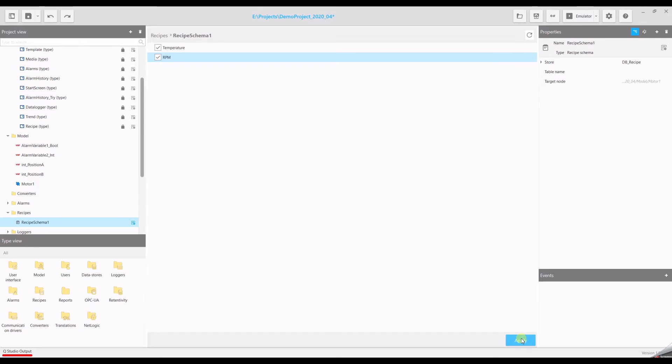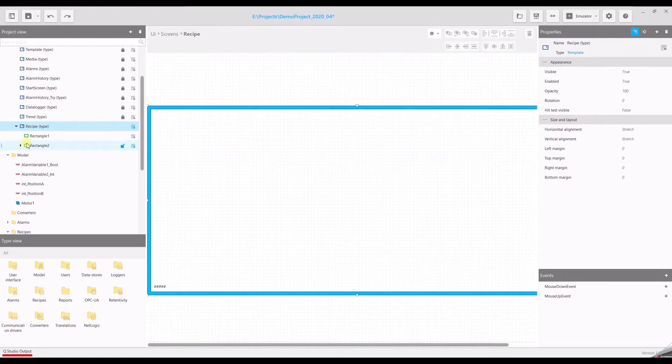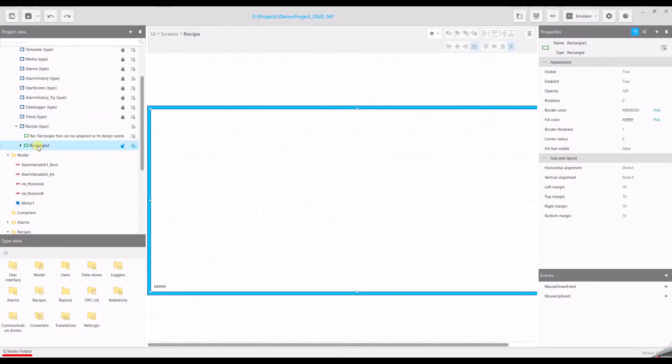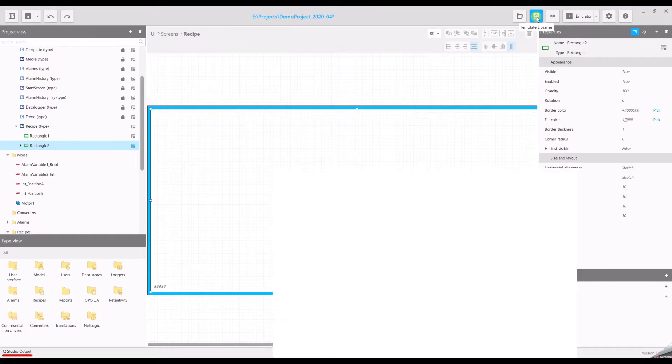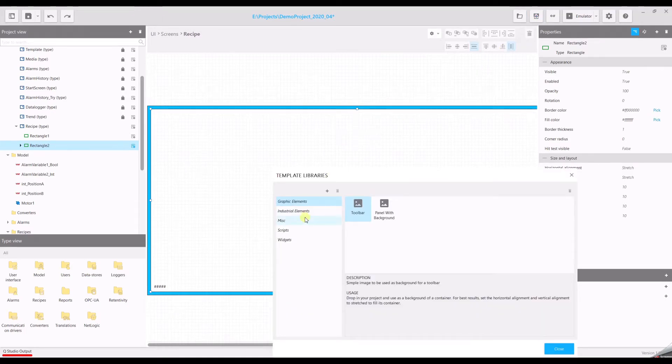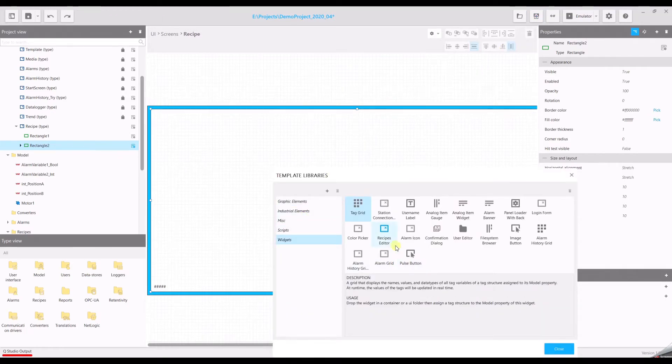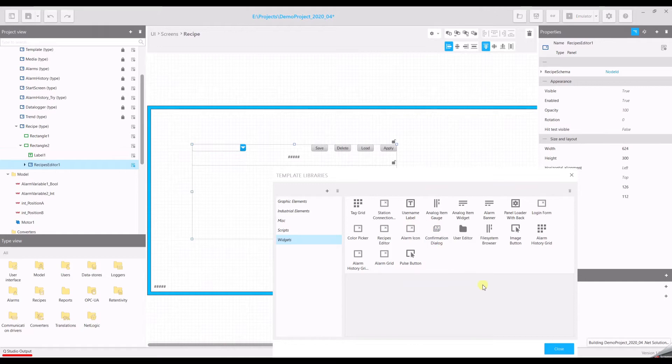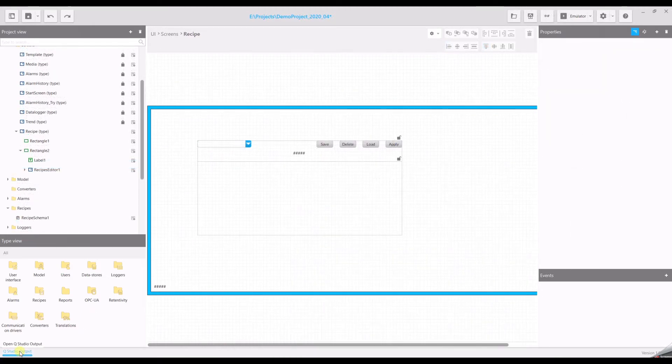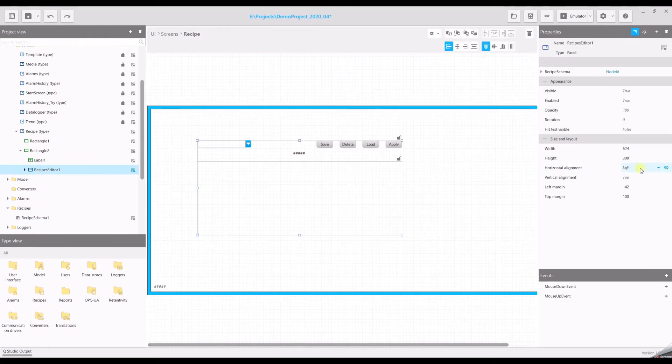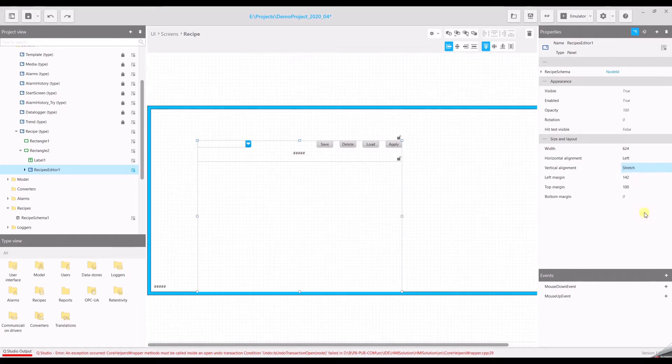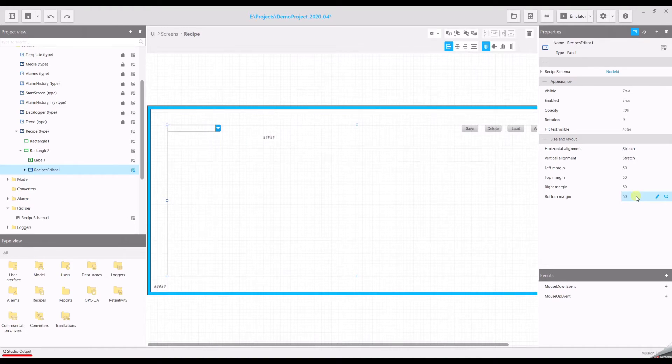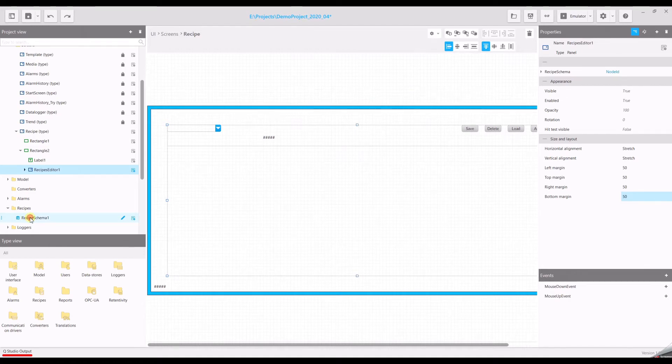Therefore you need an editor for this recipe. So we are going now back to our recipe screen. Open that one and now we can open our library. Go to widgets and drag and drop the recipe editor to our screen. Align the recipe editor to your screen properties. And now we have to tell the editor the recipe scheme to whom it should refer. Drag and drop the recipe scheme to this property.